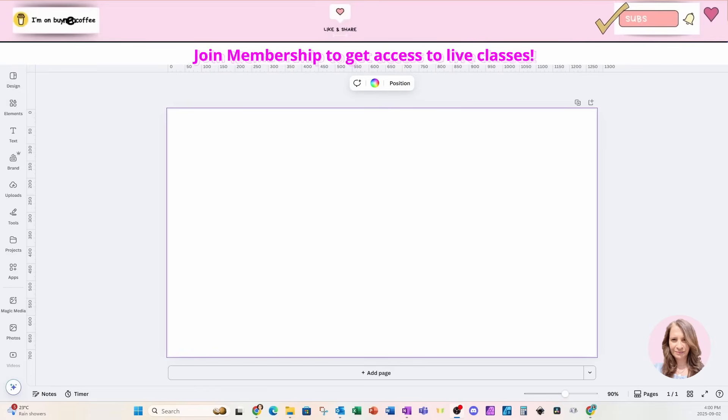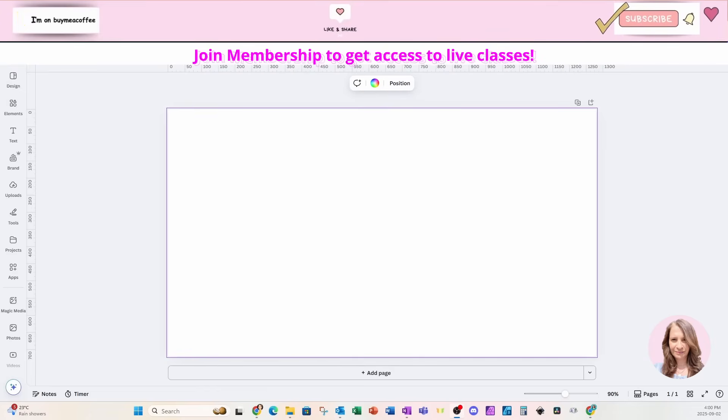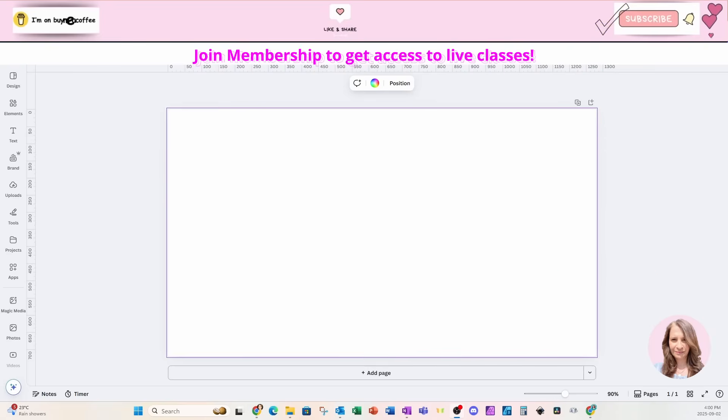Welcome back folks. Today we're going to be creating this fun birthday calendar with a pop-out. This is something you can do for a friend or as a digital product.